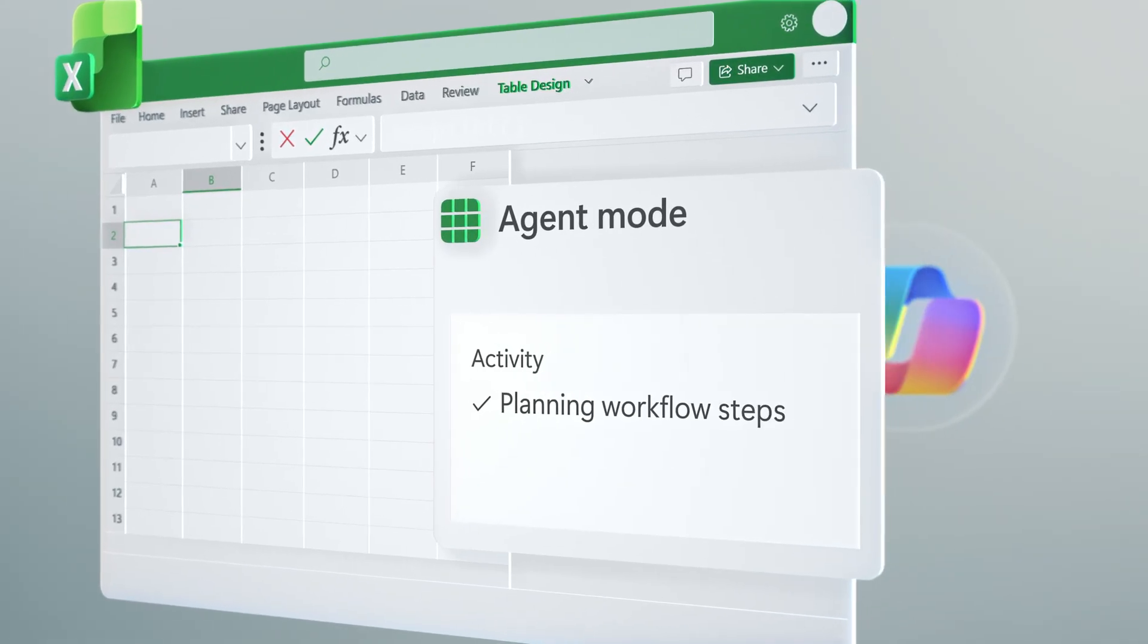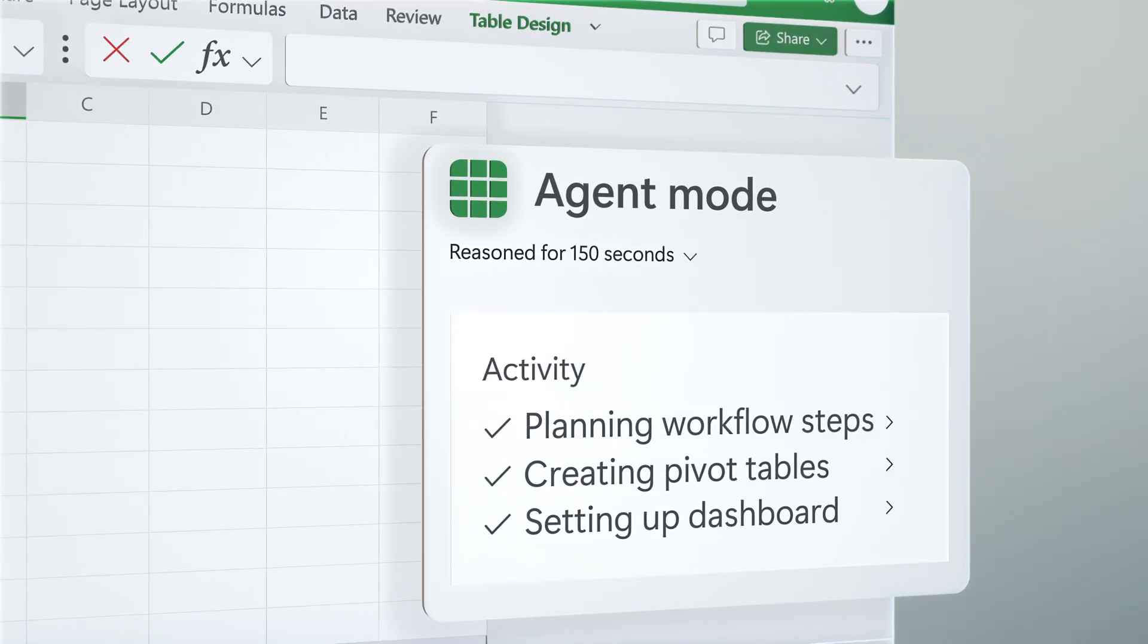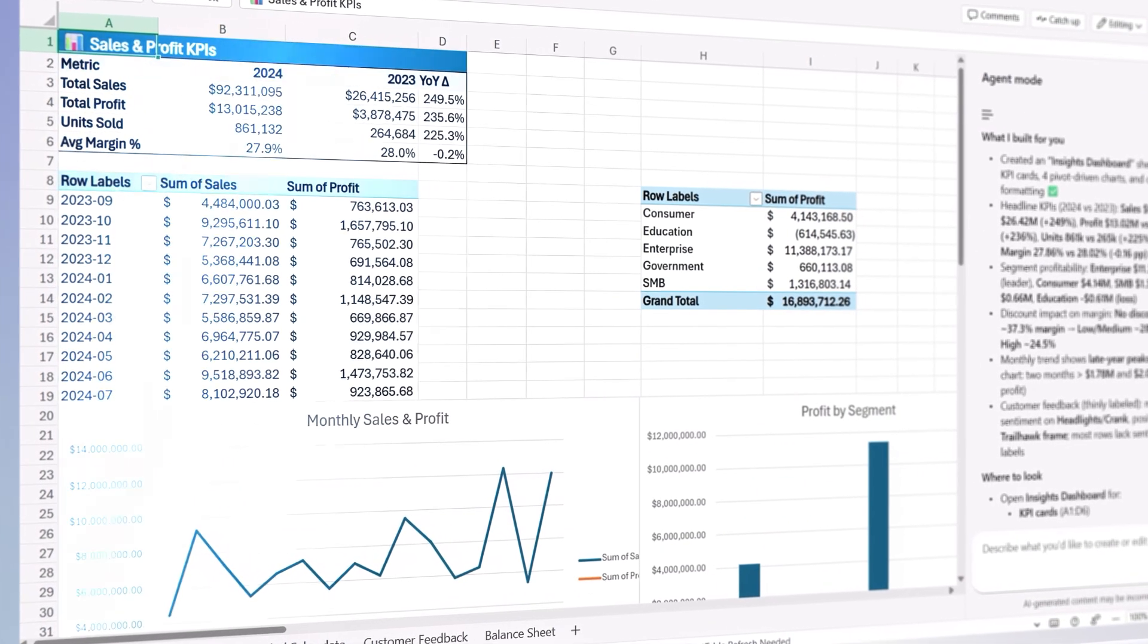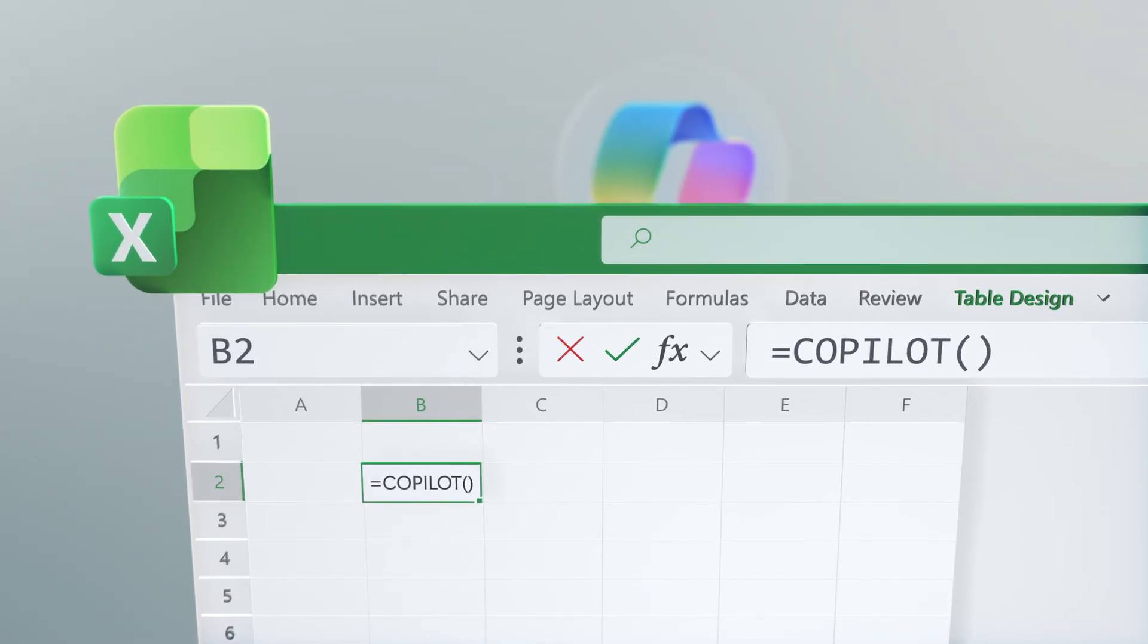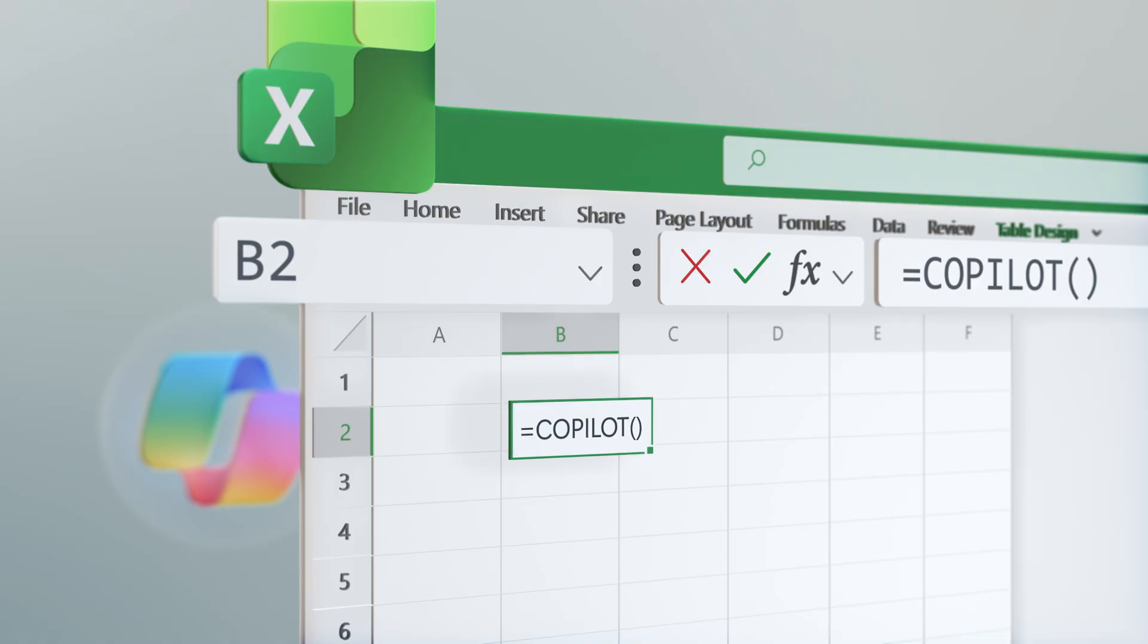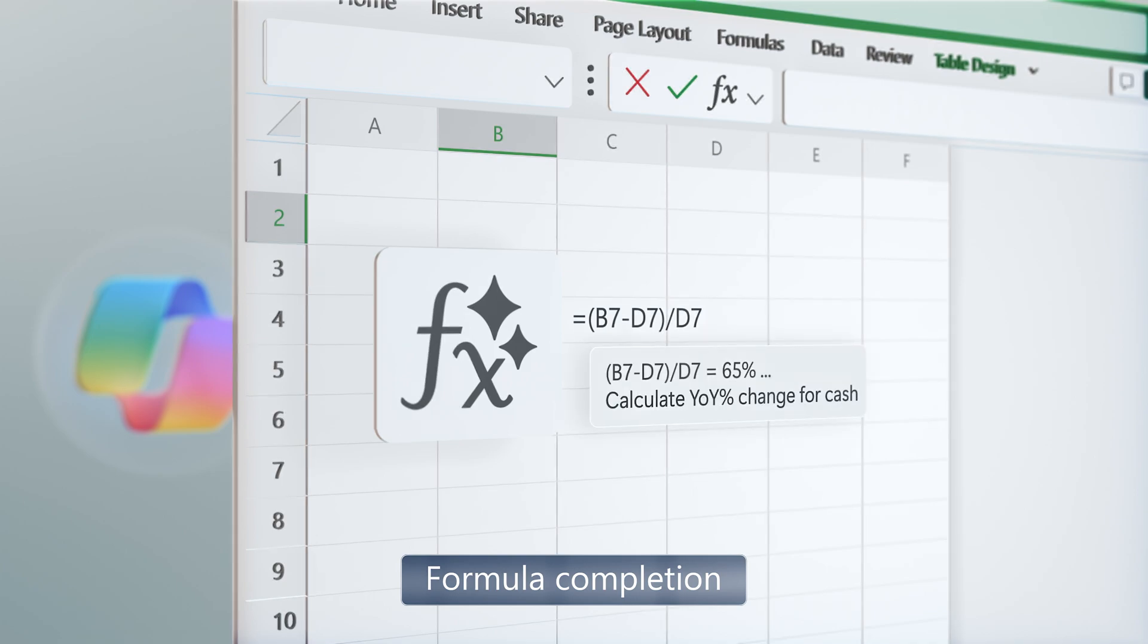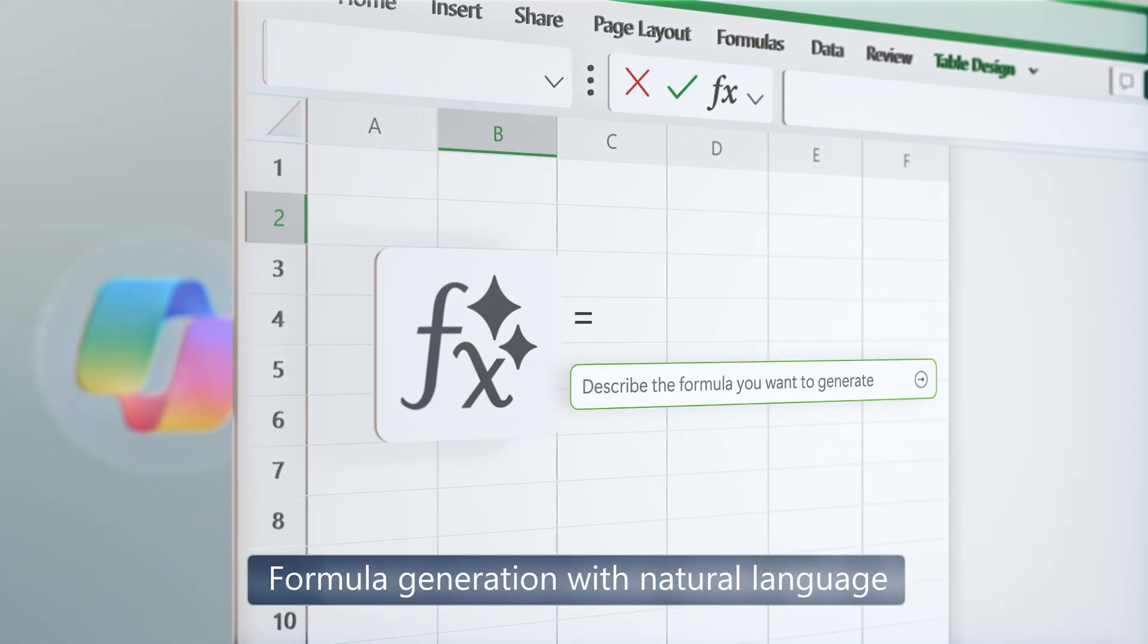First, Agent Mode brings advanced agentic AI reasoning to your open files to help you analyze, apply formulas, create visualizations, and more to reach your intended outcomes. Then the Copilot function is a new formula that brings AI directly into your cells. Next, Formula AI makes it easy to find and use the right formula with automatic formula completion as you start typing, and even natural language formula creation so that you can just describe what you want to do without knowing the formula name, and Copilot suggests the right one.